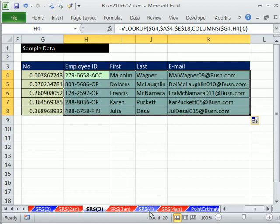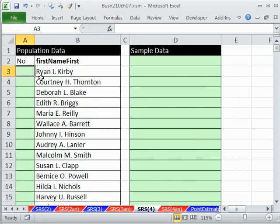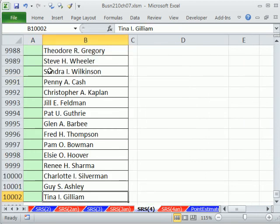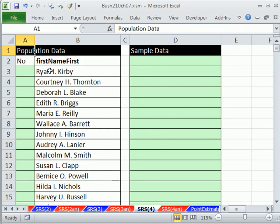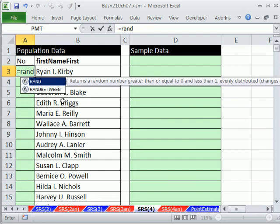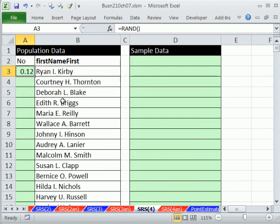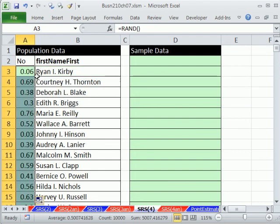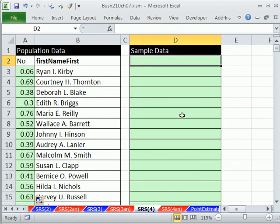Same setup here — this data set has 10,000 rows (Control-Down Arrow confirms it), and we want 30 samples. I'll enter equals RAND, Control-Enter, double-click to send it down. Now it looks like there are only two digits, but that's just number formatting — there are really 15 digits of precision underneath.